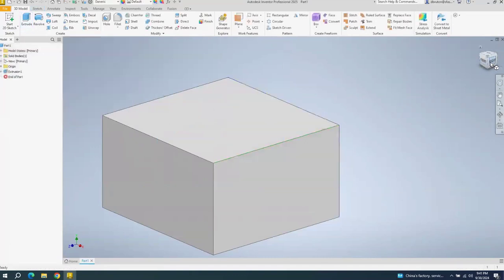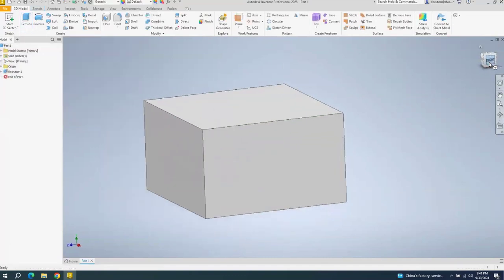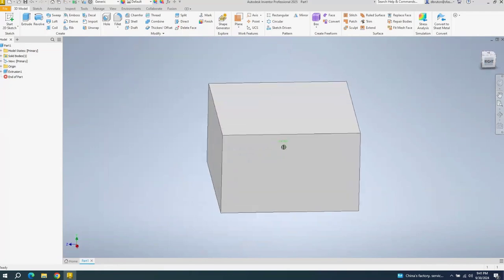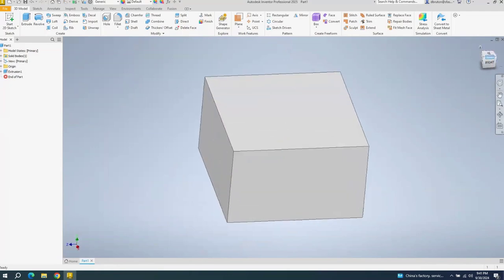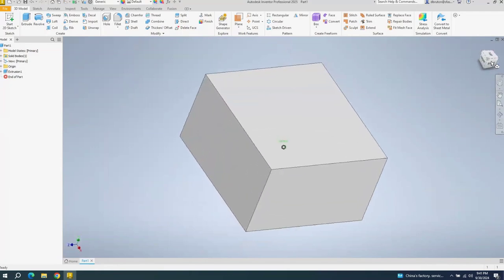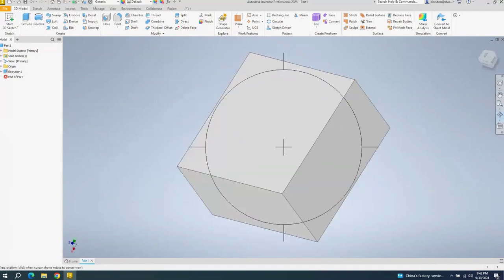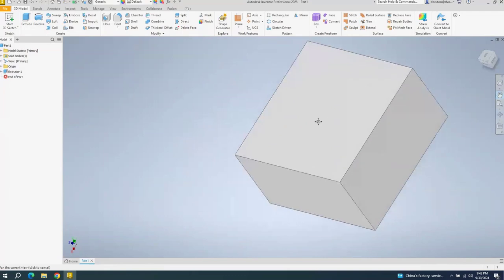And then you can go over here and say I want to look at the right side. Or you can tilt this down. Say I want to look at the front side. You can click on this if you want to orbit. And click on this to move it around.